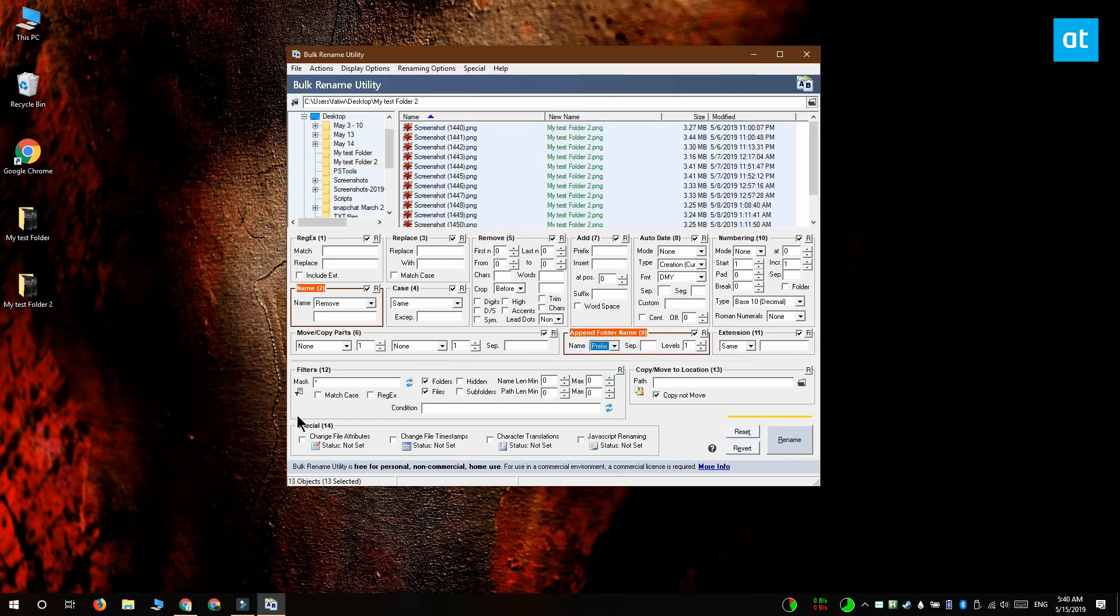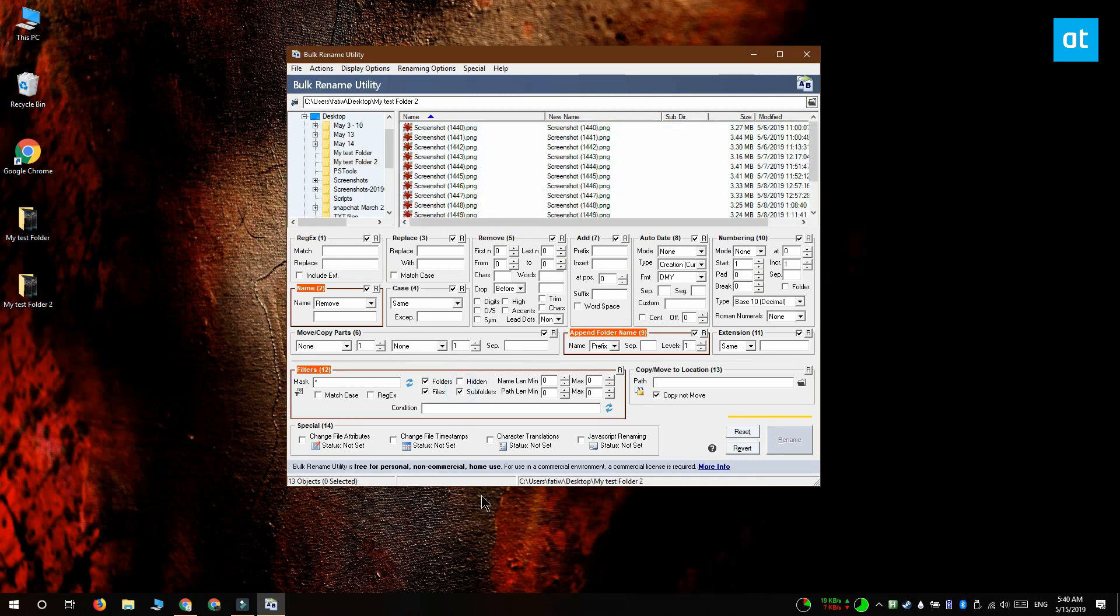The last thing you want to do is go to the filter section and select the subfolders option.